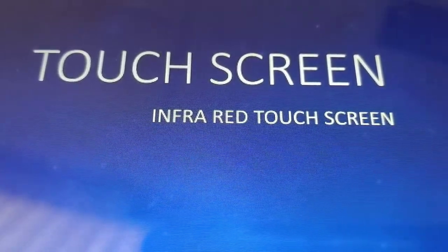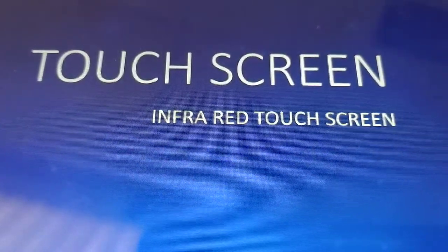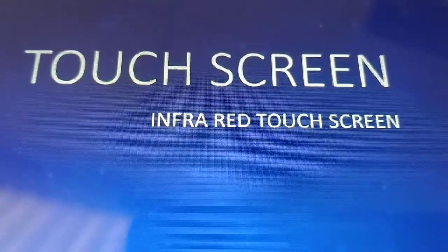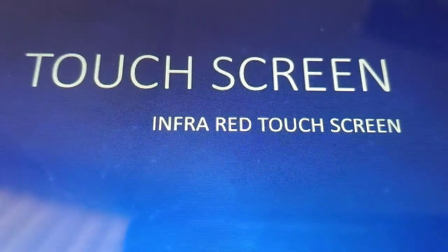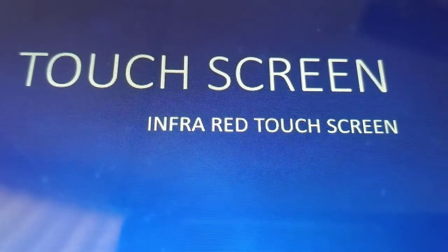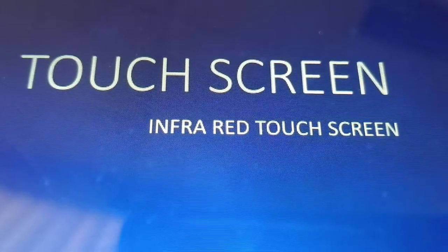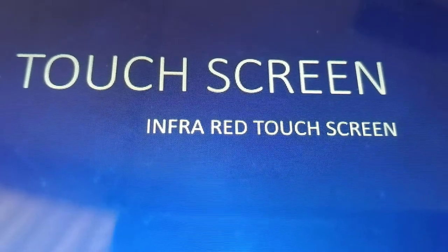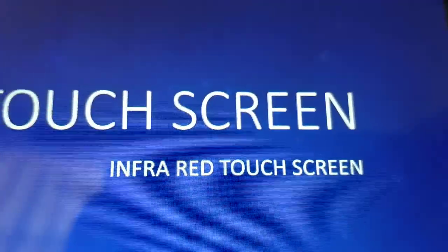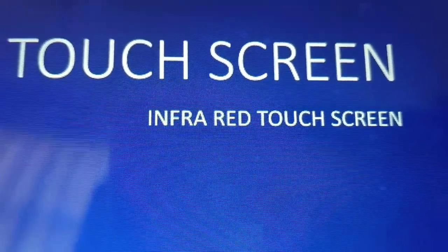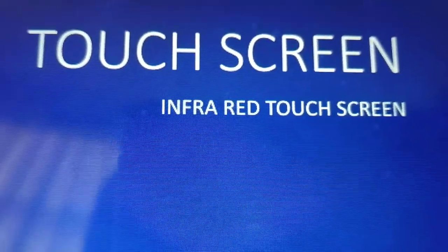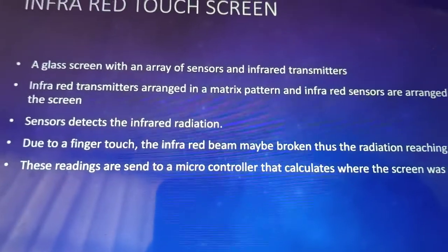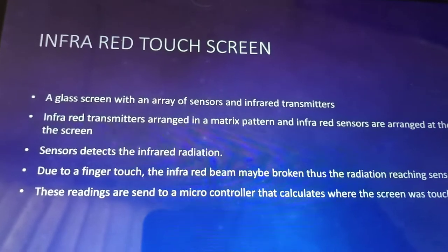Assalamu alaikum, a very good morning to all. Welcome to 'My Notes and My Life.' Today we are going to see the topic of touch screens. In touch screens we have three subcategories: capacitive touch screen, resistive touch screen, and infrared touch screen. Today we are going to focus on the infrared touch screen. So this is the definition: an infrared touch screen is a glass screen with an array of sensors and infrared transmitters.